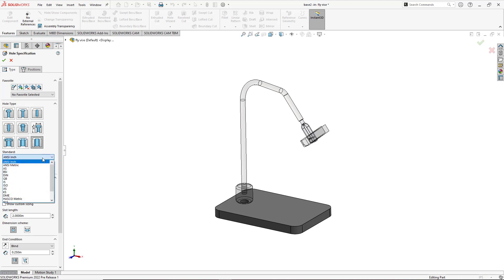The standard can be ANSI-inch, ANSI-metric, BSI, DIN just to name a few. We'll go ahead and leave it ANSI-inch.